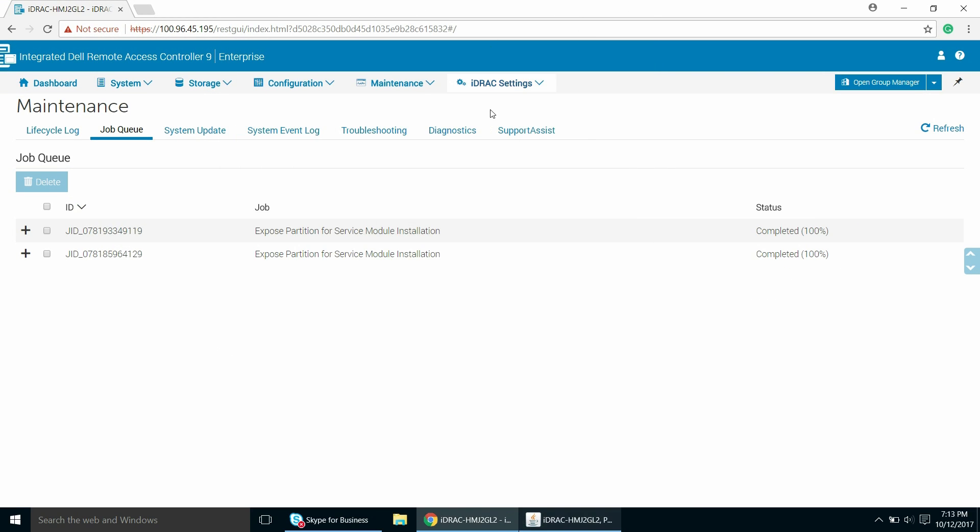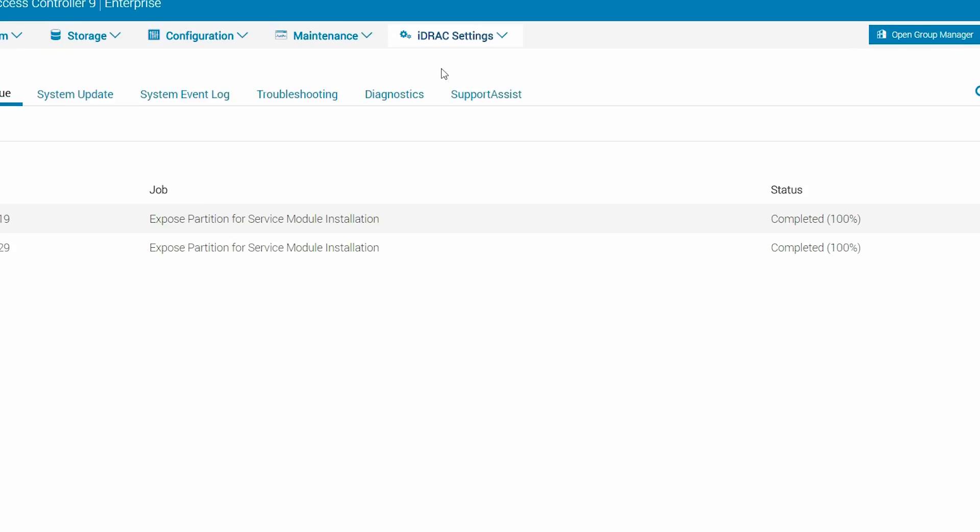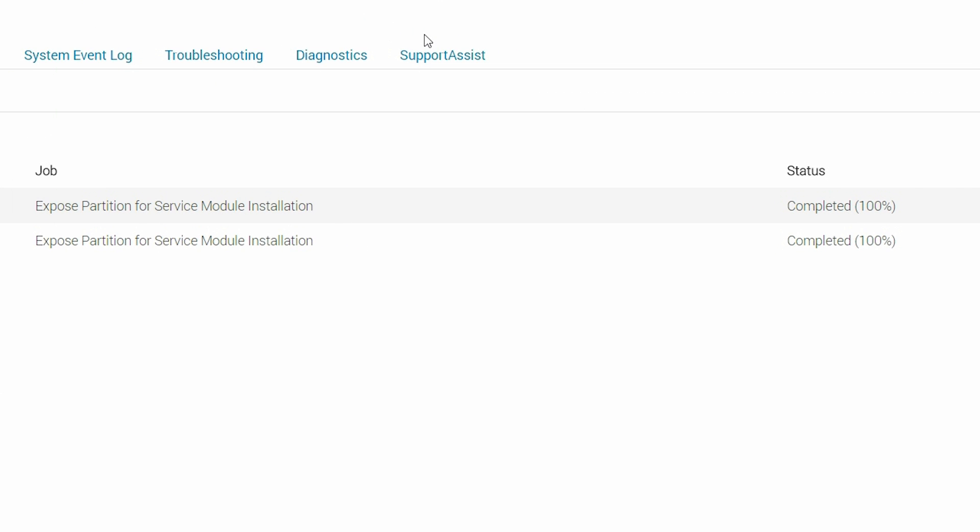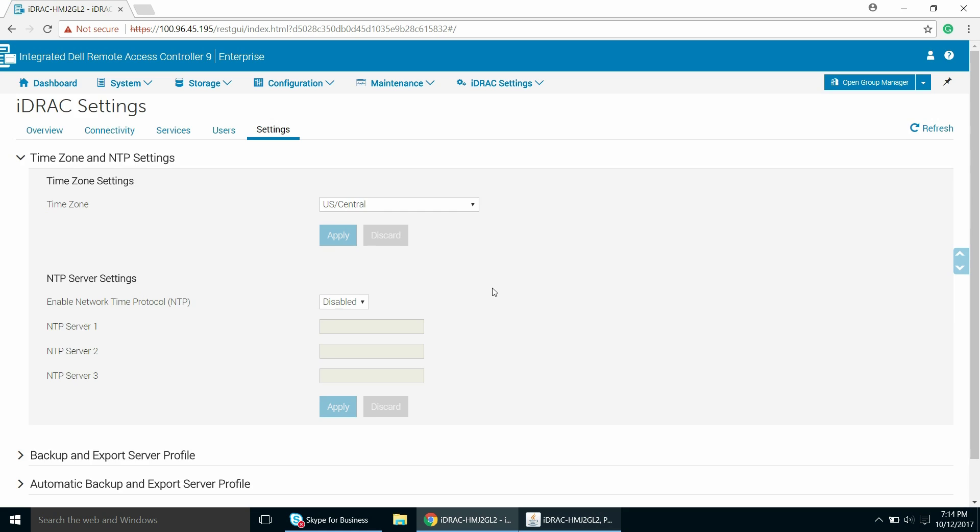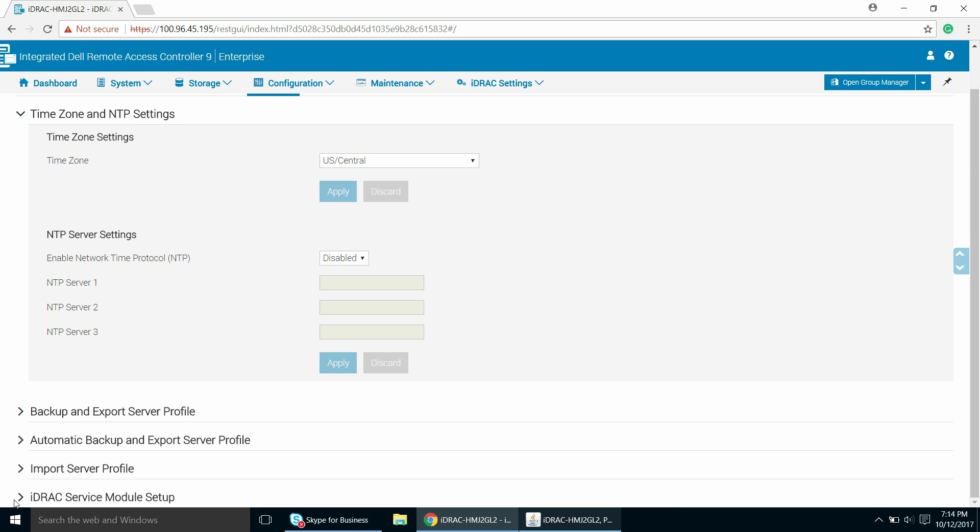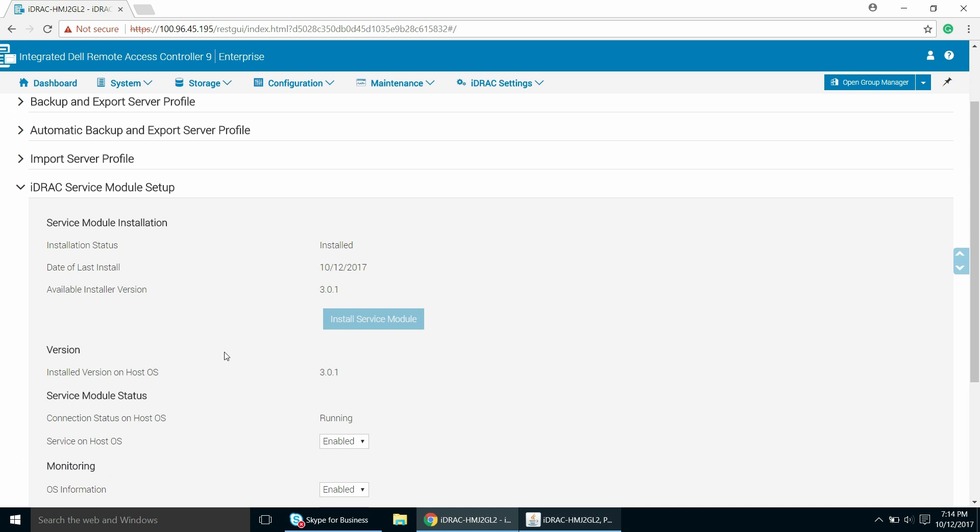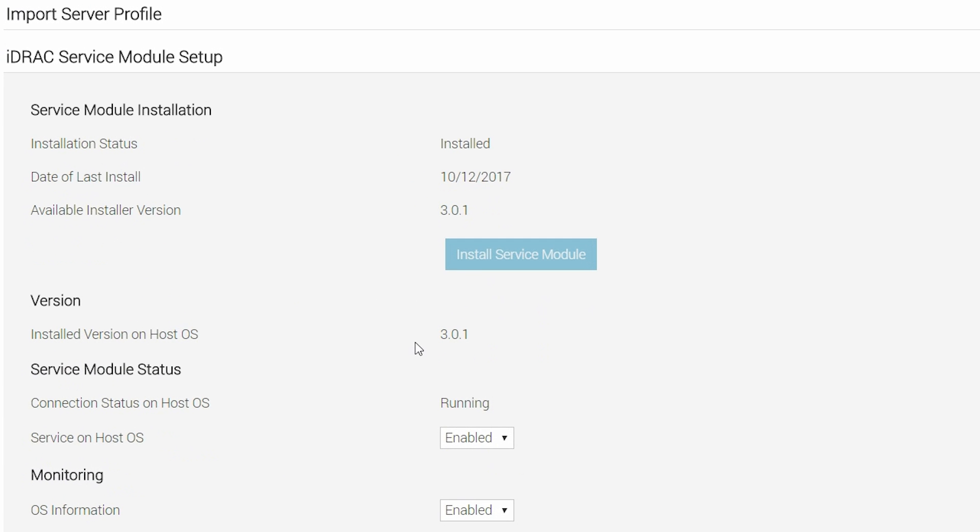If you go back to the Job Queue page, you'll see the job status as completed. Open the iDRAC Service Module Setup page and you'll see that the Install Service Module button is disabled.